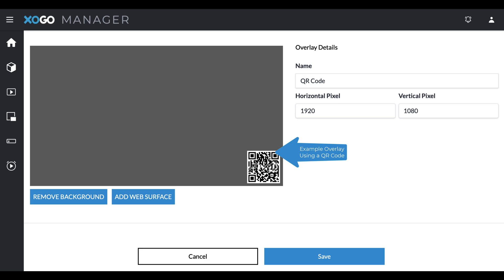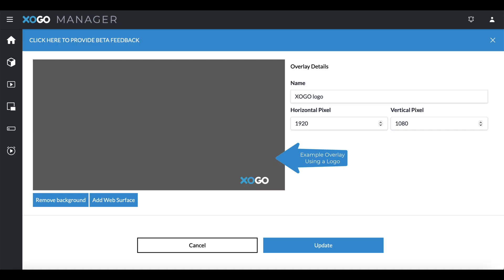simply create a transparent canvas using any design software you're familiar with. Place the file in the corner and upload the overlay as a background image. Considering that the majority of the photo is transparent, the only thing that will appear on top of your content would be your logo.